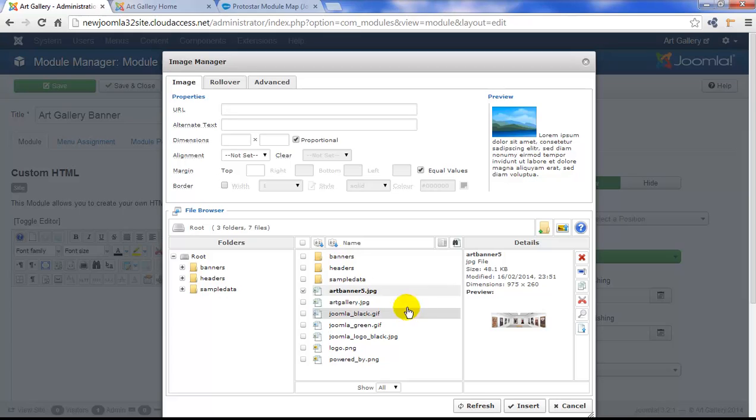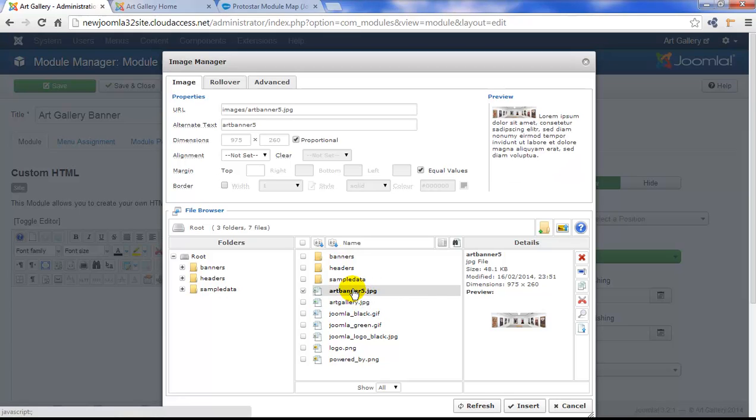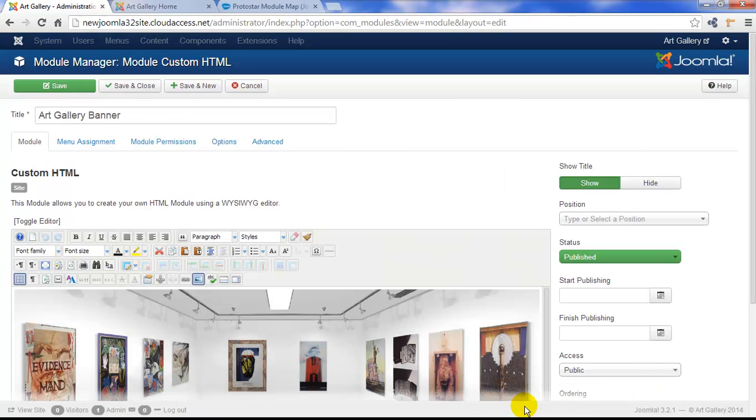And once it appears in my image manager, I'll select it here so the properties are completed up above. Then I'll click on the Insert button at the bottom. I can see now that the image is in my article.